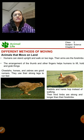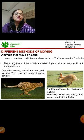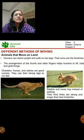The arrangement of the thumb and the other fingers is such that we are able to. This is the arrangement of humans. We can walk on two legs and with the help of our forelimbs, we can hold things.